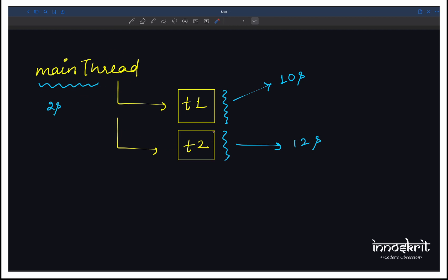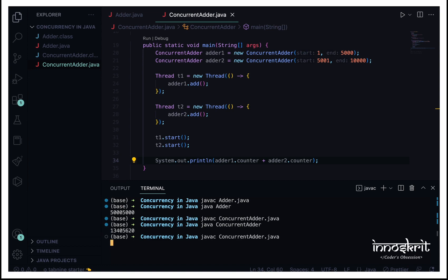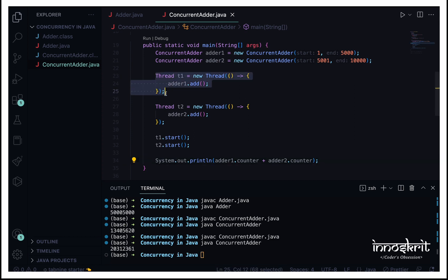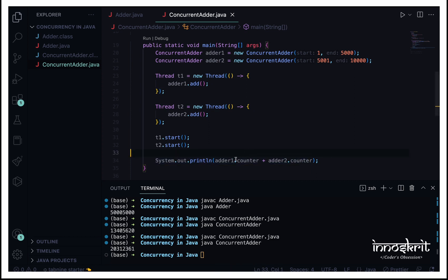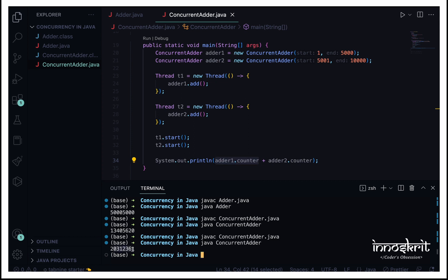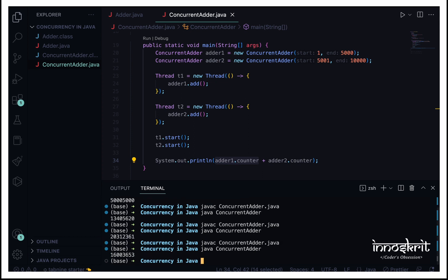If I run this program once again, you'll see we get a different answer each time, because these two threads are running concurrently and are still computing. When we hit the print line, adder1.counter and adder2.counter may have different intermediate values each time. So we need to align these two threads with the main thread.